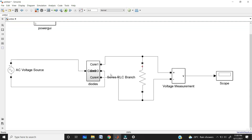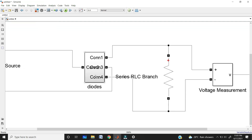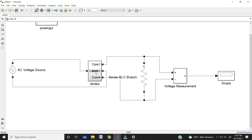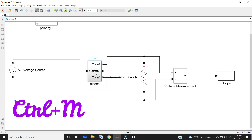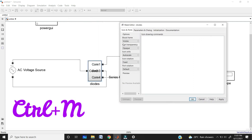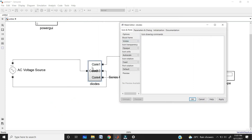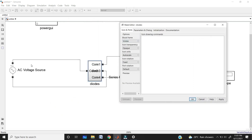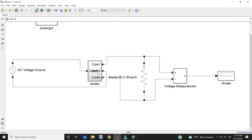To create a mask for the diode subsystem, click on it and use the command Ctrl+M. Here you can add this subsystem as one block — just like an AC voltage source appears as a single block. You can also create a mask this way. Ctrl+M is the shortcut for making a mask.